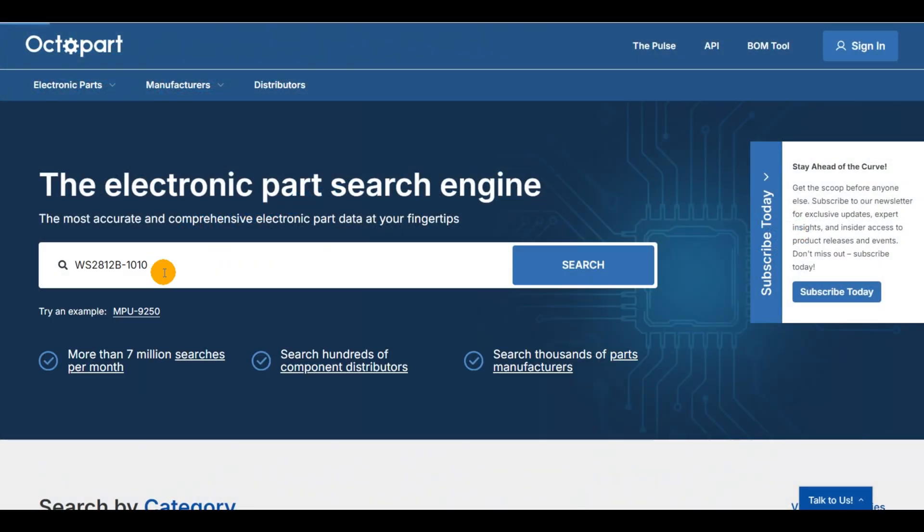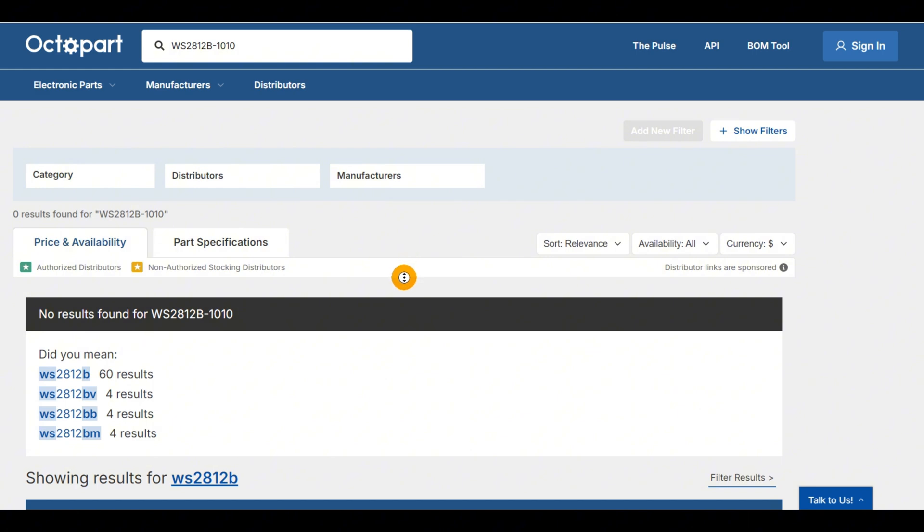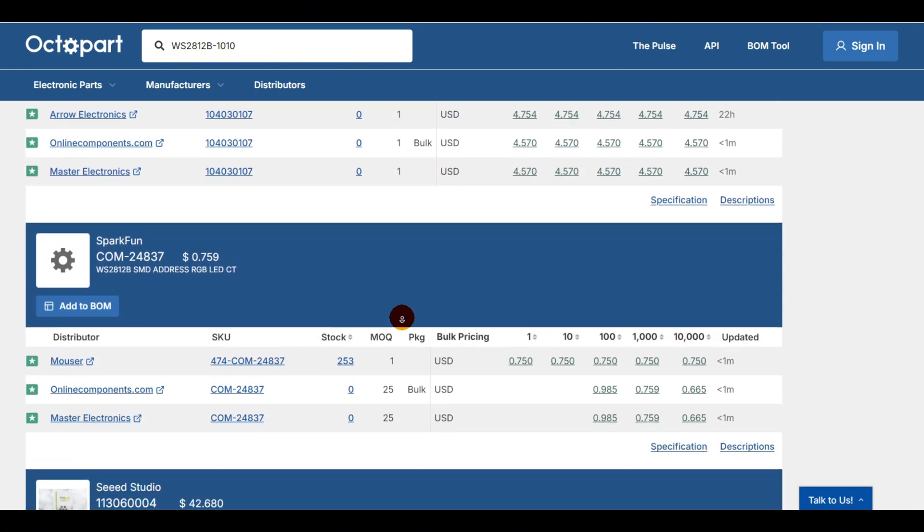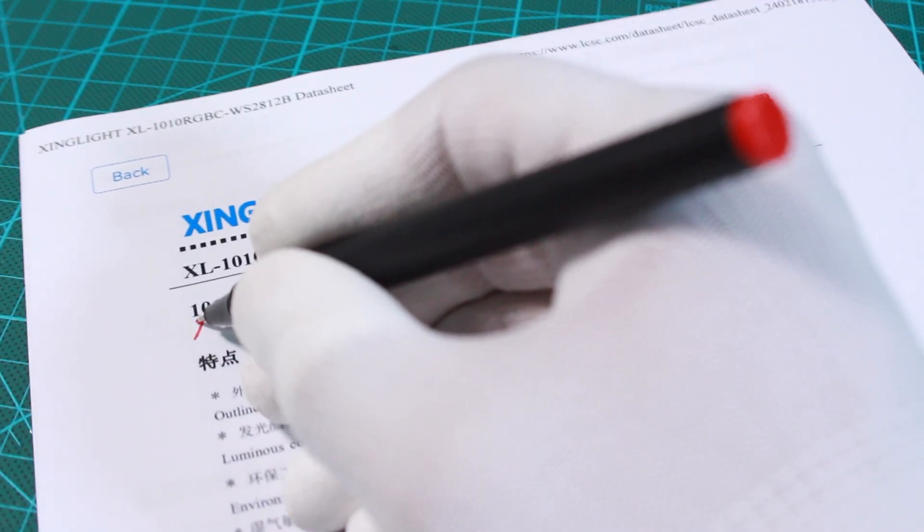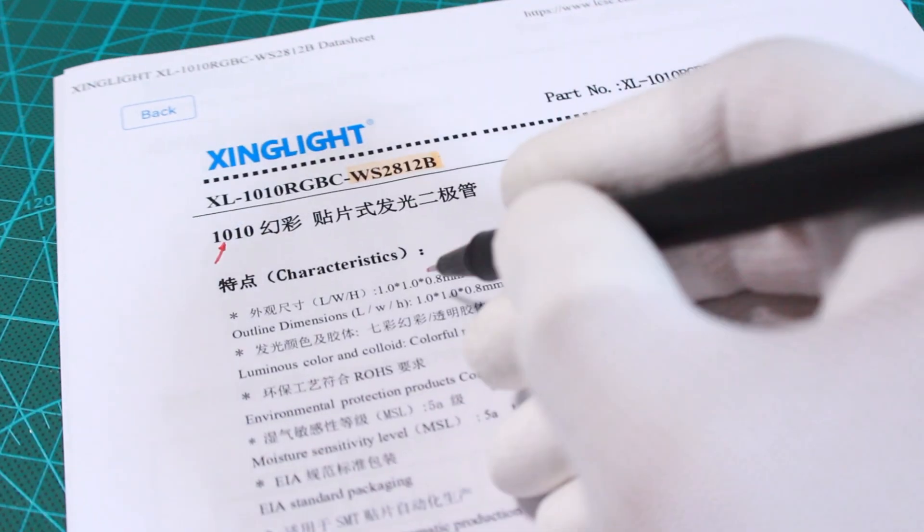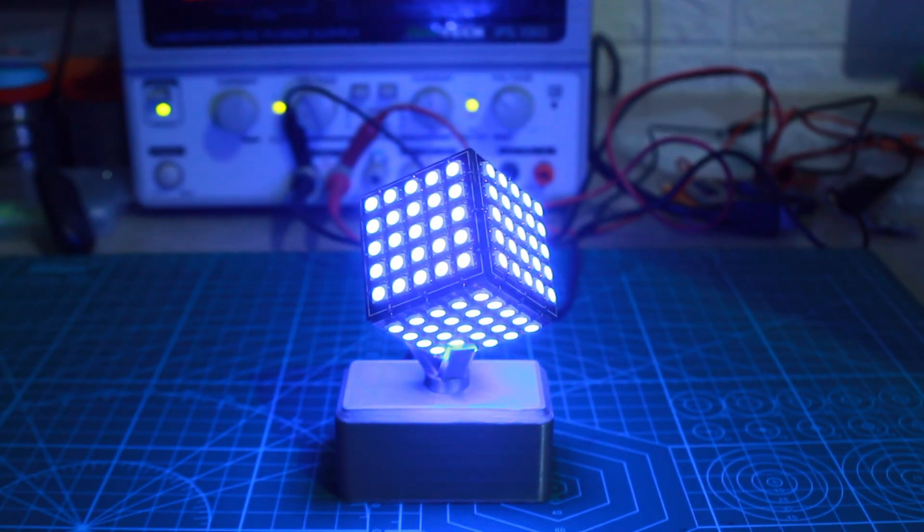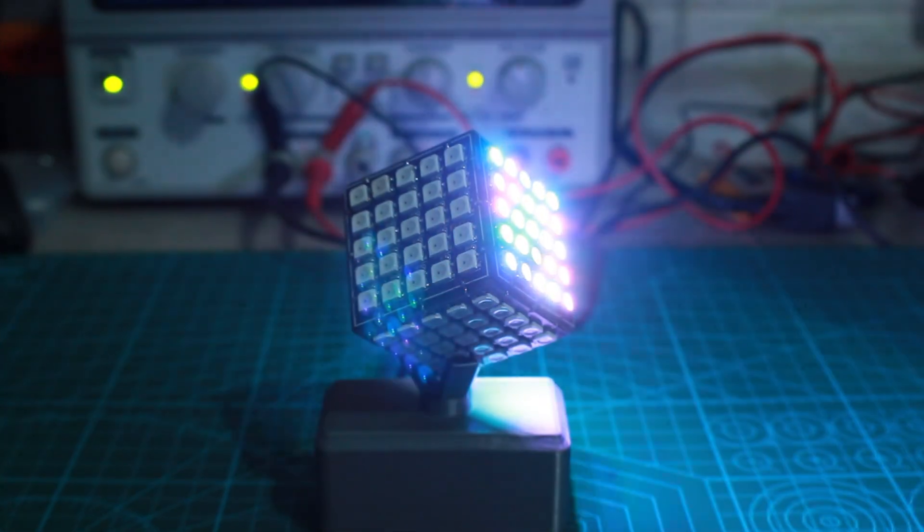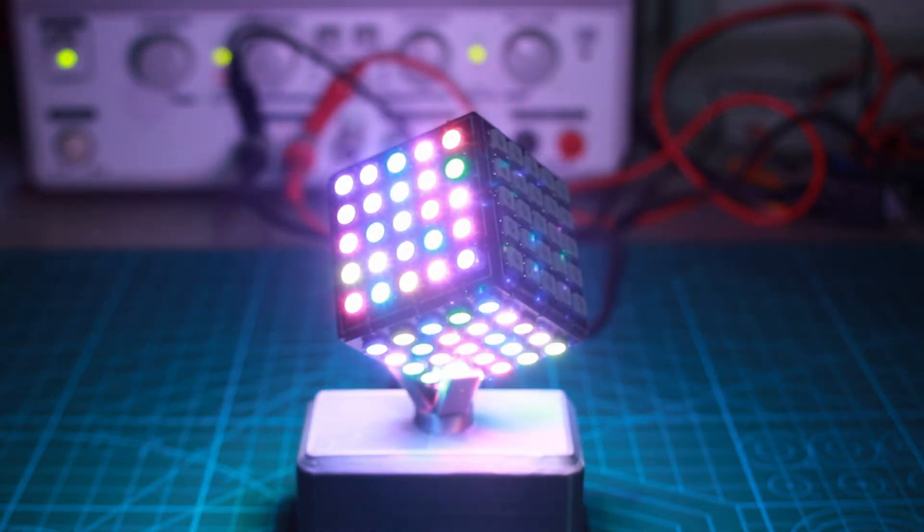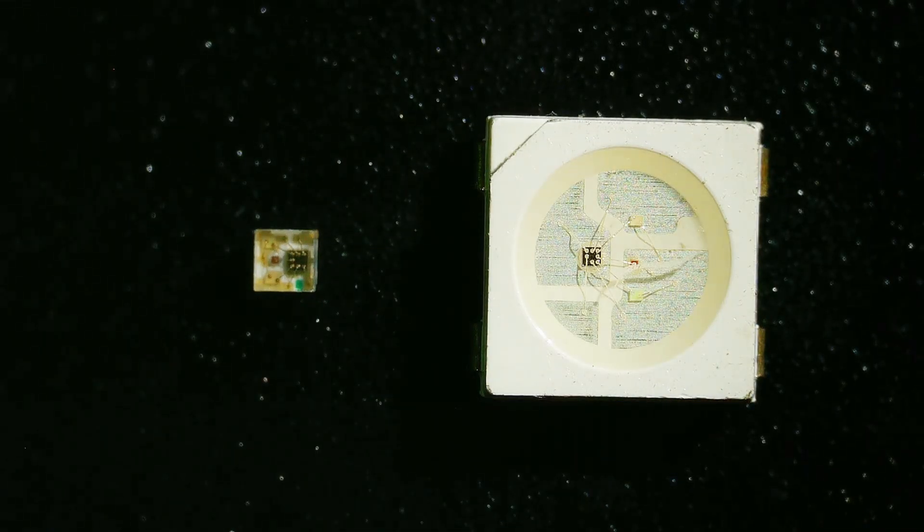These come in various package sizes and you can compare the prices on Octopart. The required package is the 1010 meaning it's 1 by 1 millimeter, compared to the LEDs that I use to produce my RP2040 basic cube, the 1010 package is way smaller.